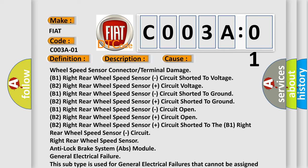Wheel speed sensor connector or terminal damage, B1 right rear wheel speed sensor circuit shorted to voltage or ground, B2 right rear wheel speed sensor plus circuit voltage issues, circuit shorted to ground, circuit open, or B2 circuit shorted to the B1 circuit.